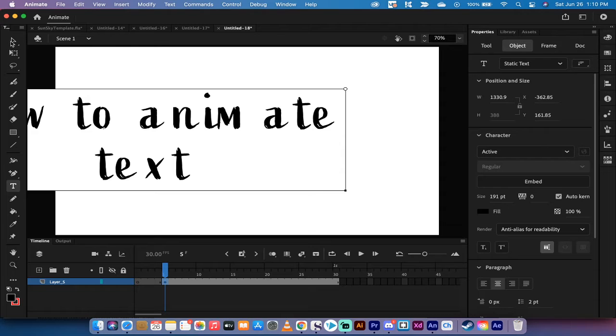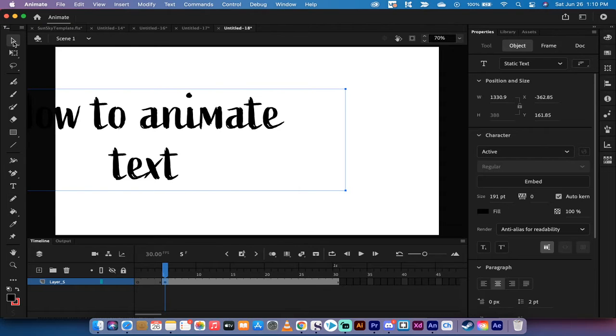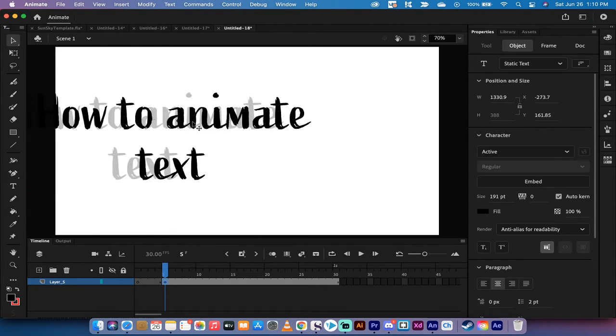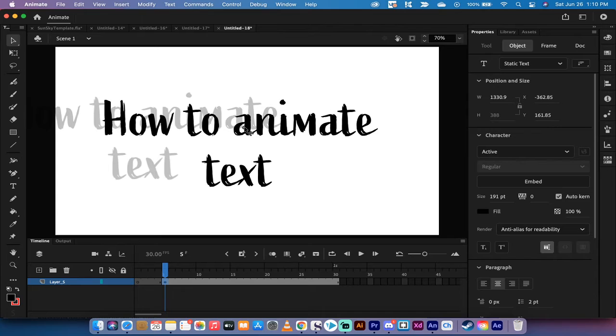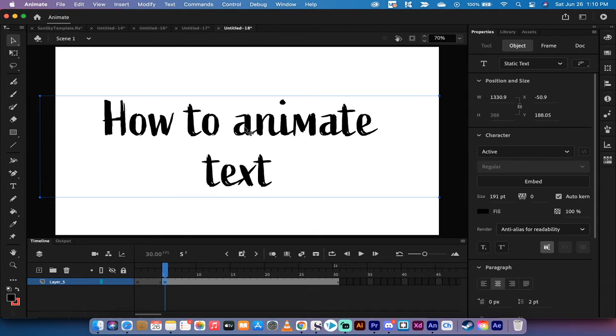All right, good. I'm going to click out, and I'm going to go ahead and grab the selection tool, and I'm just going to center that. Let's go here, something like that. Okay, good.